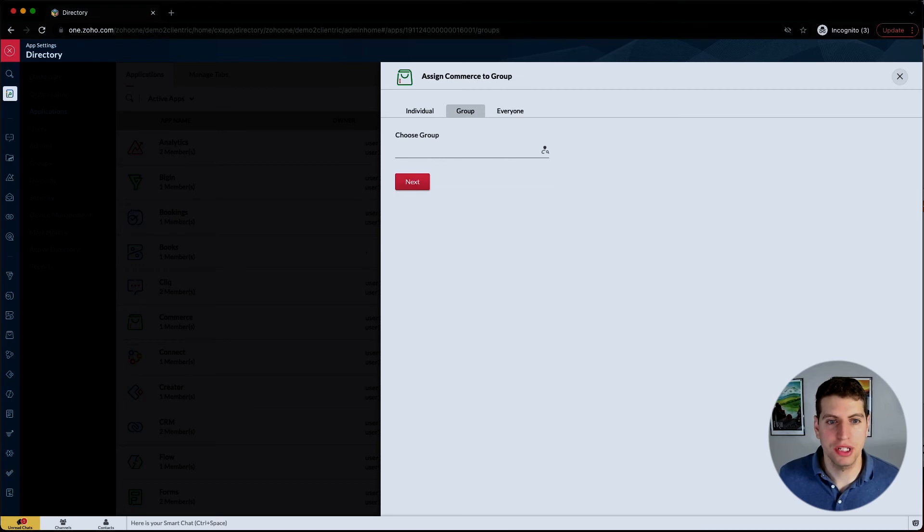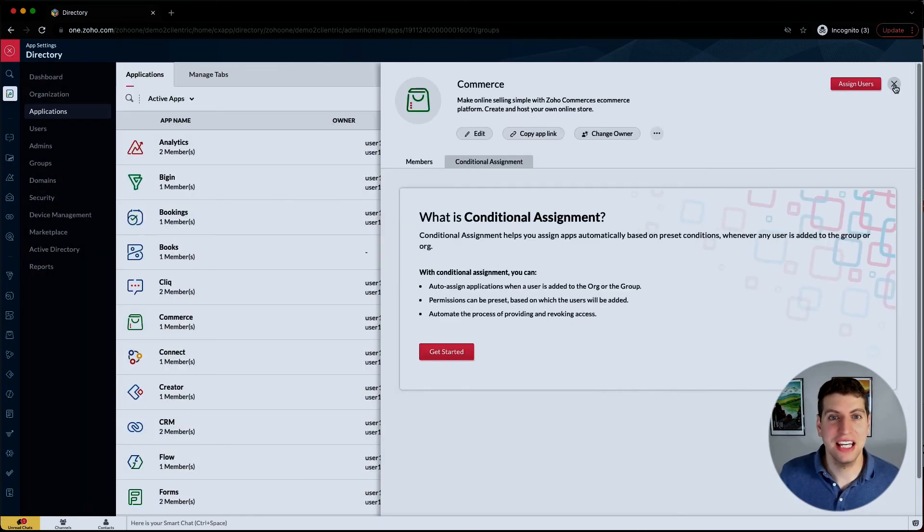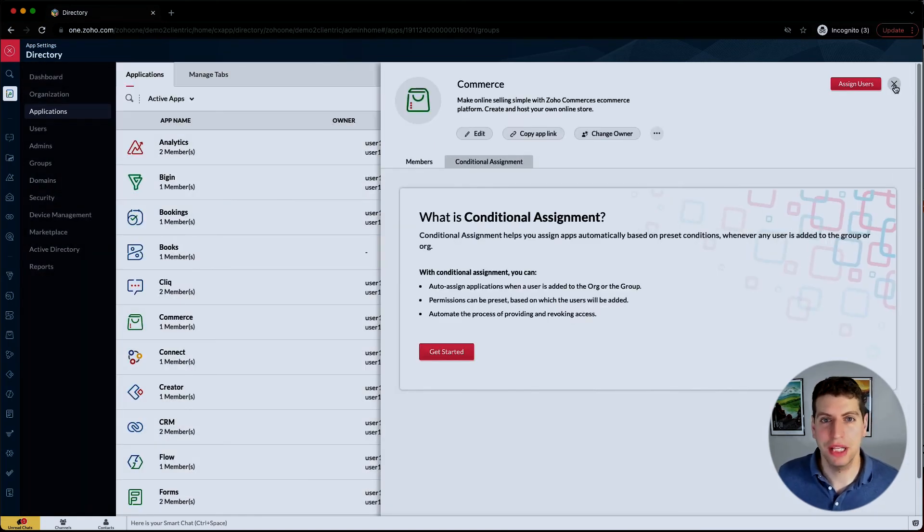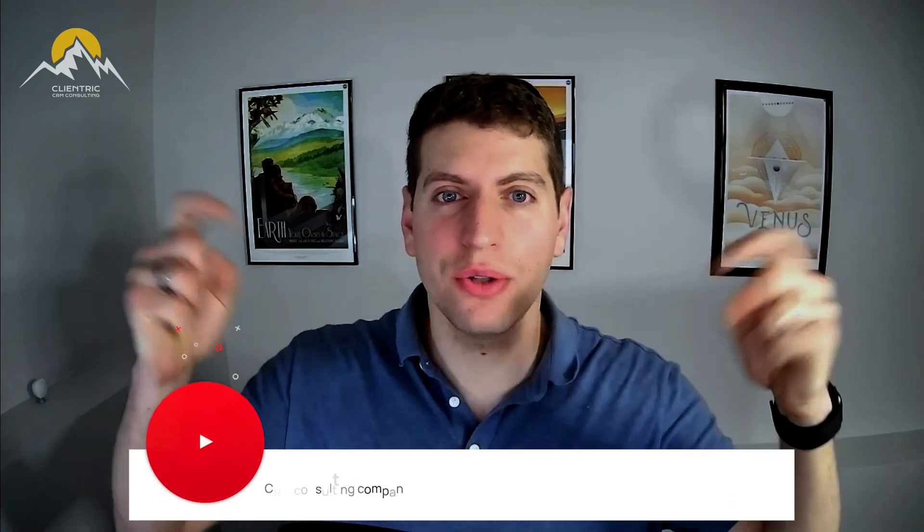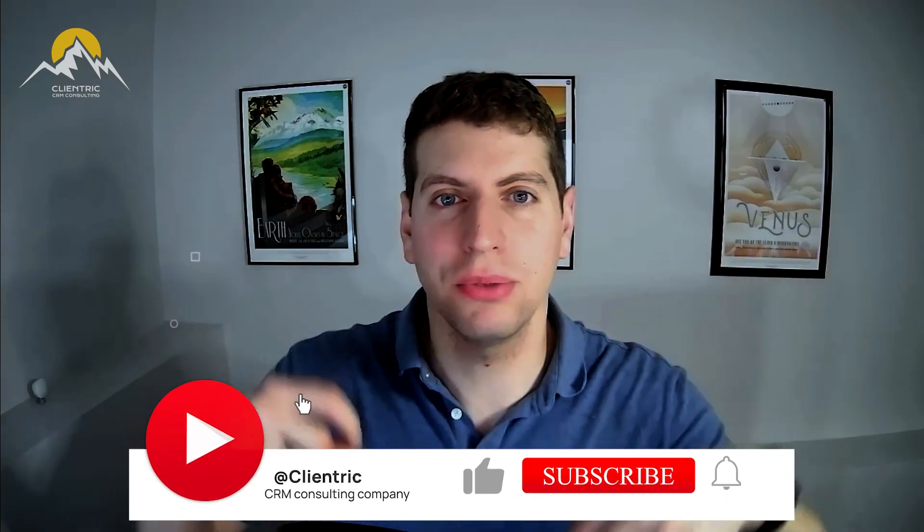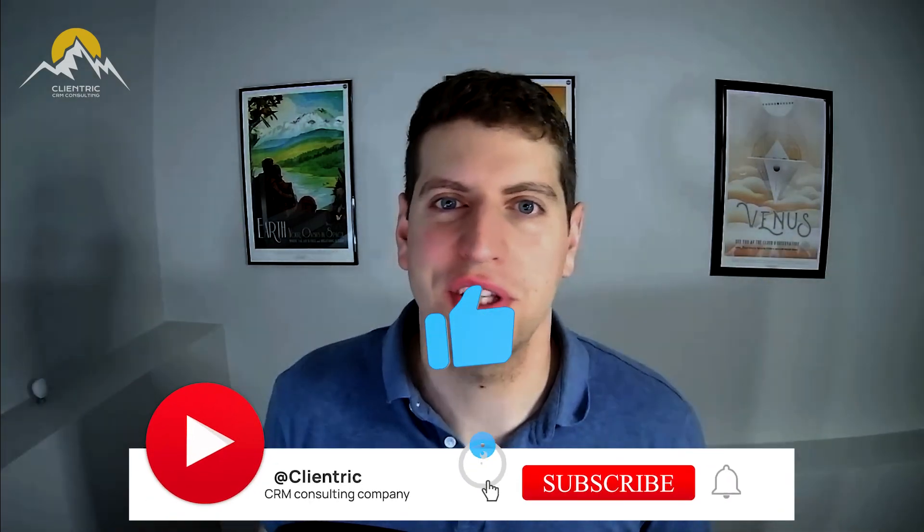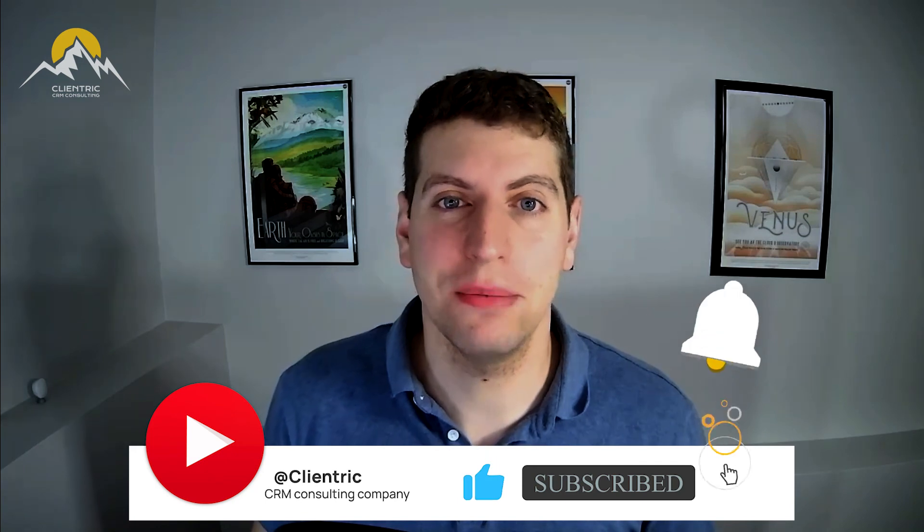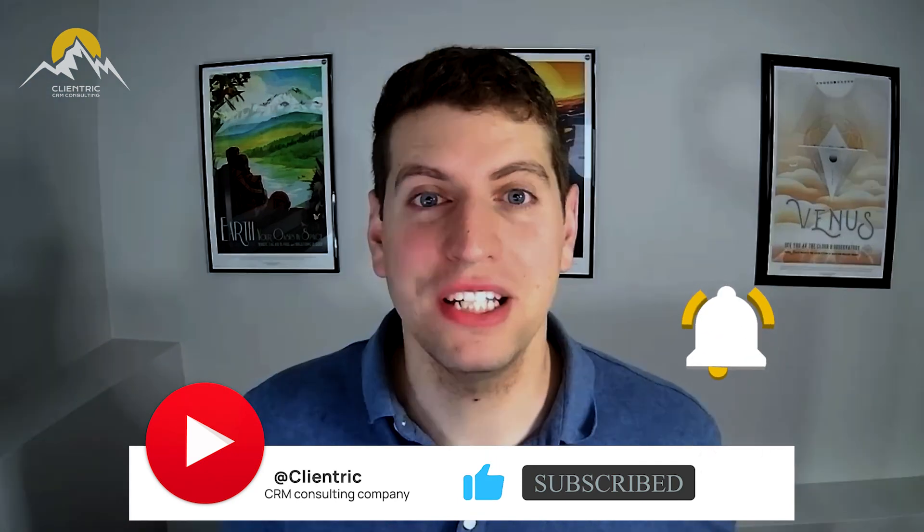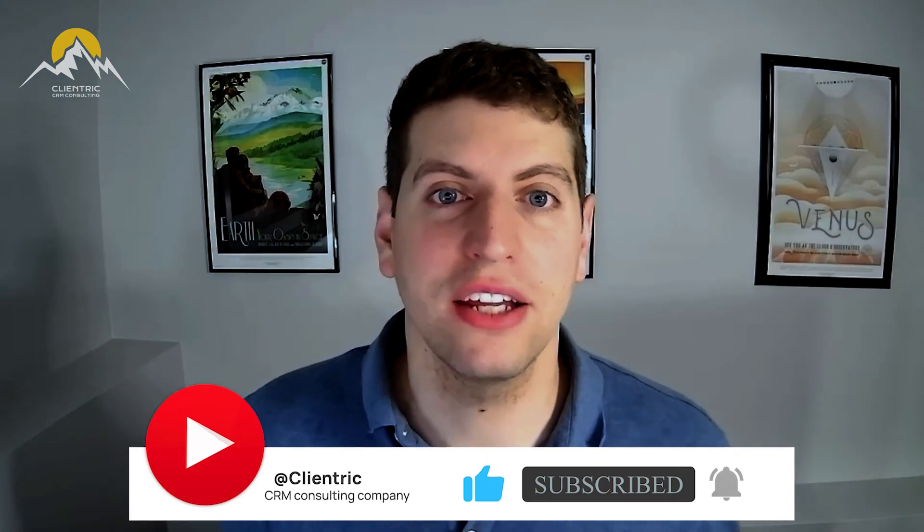That's it for adding applications to your account and how you add applications to your users as well. So as always, make sure you subscribe to our channel below. We want to make sure this content gets out to everyone who needs to be able to see it. Please continue to like and comment on our videos.